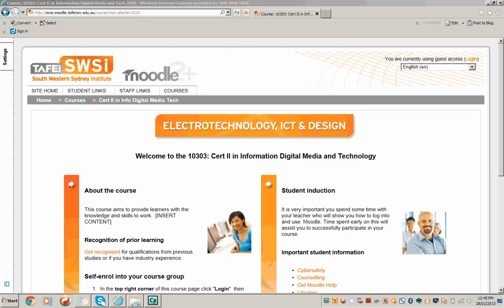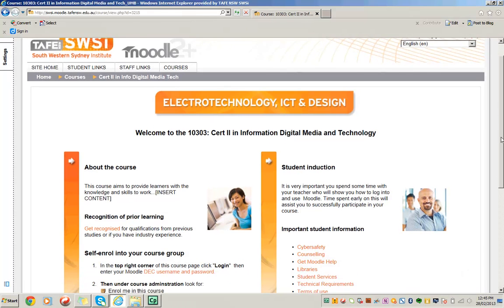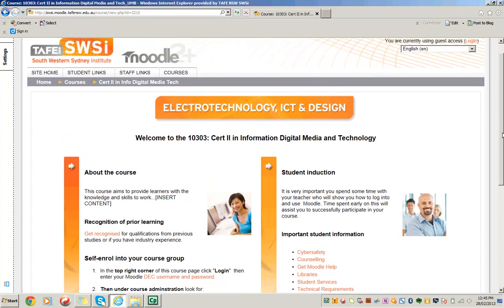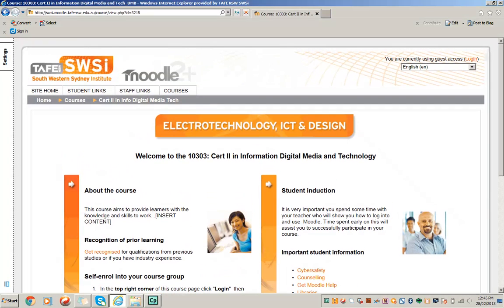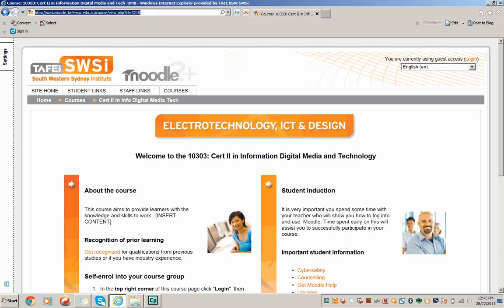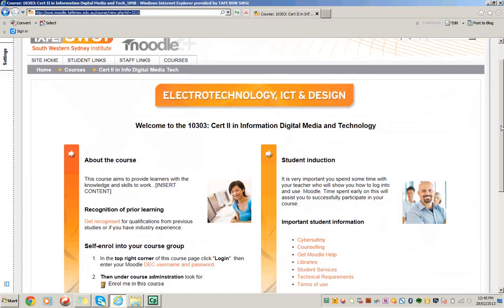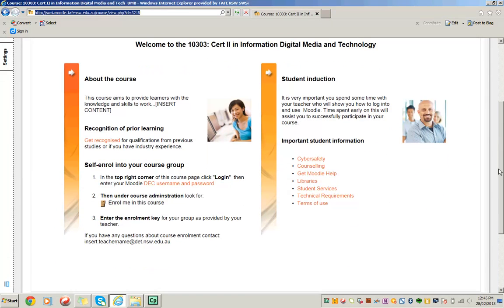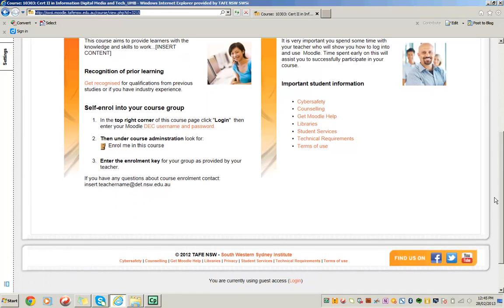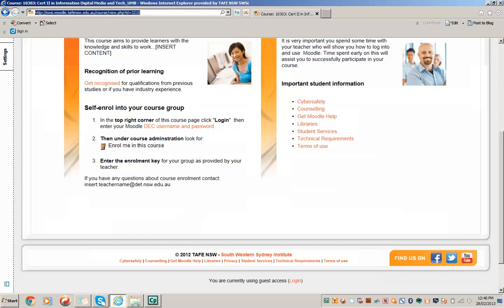This video looks at the process of enrolling students into course groups via the Umbrella course. This is the Umbrella course example I'll be using. As you can see, it's got guest access. That means that anybody who has this link can access the Umbrella course, but they can't access the links to the courses where the teaching will occur. To do that, they have to self-enroll into a course group, and the instructions are here to follow.